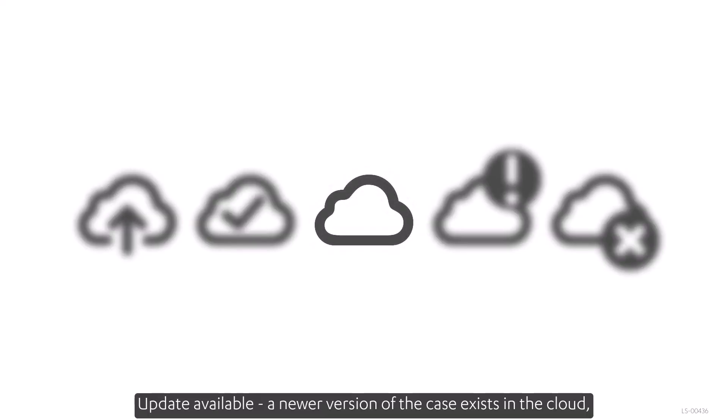Update available. A newer version of the case exists in the cloud. Make sure to synchronize the details so you're working on the most recent version.